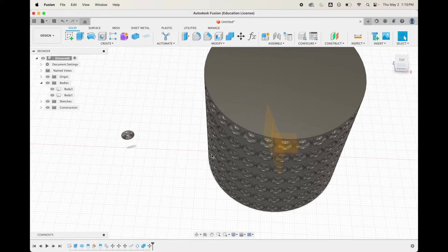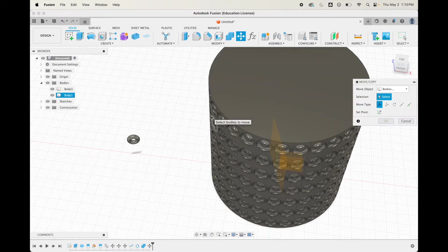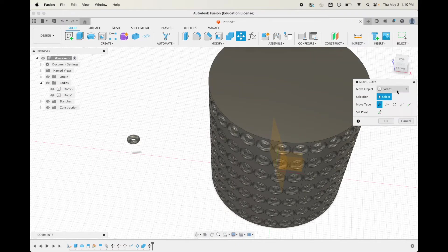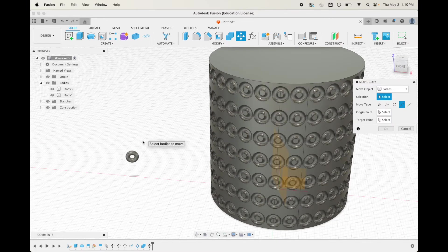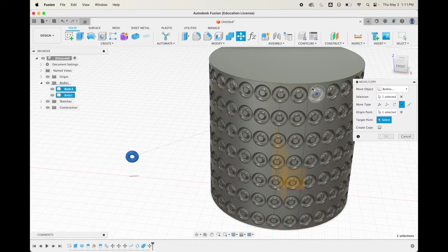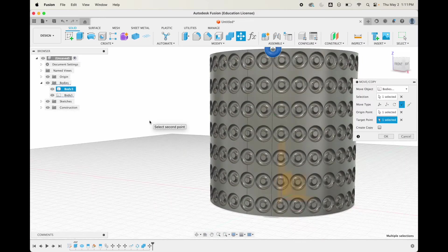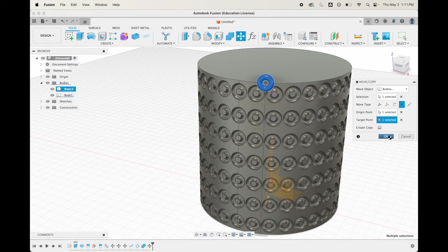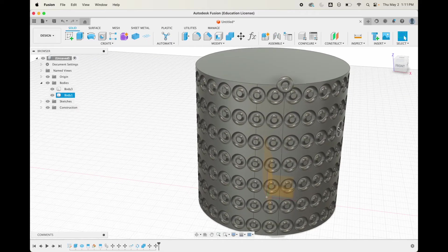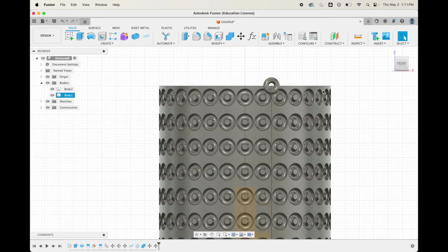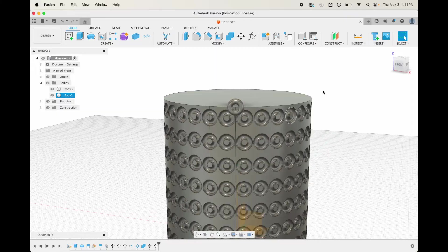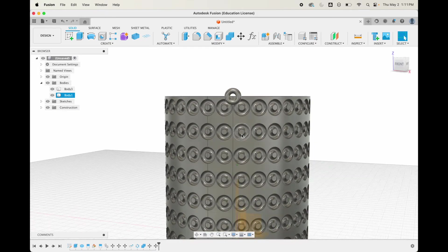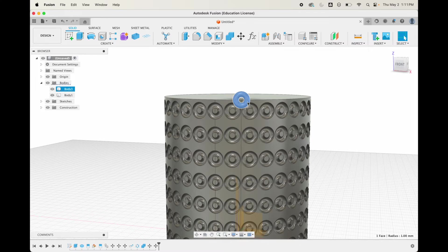Now when we do a move, it'll line up with this line perfectly. Let's hit the move tool again, point to point. Select origin point right there, select the line right there. We'll hit okay.